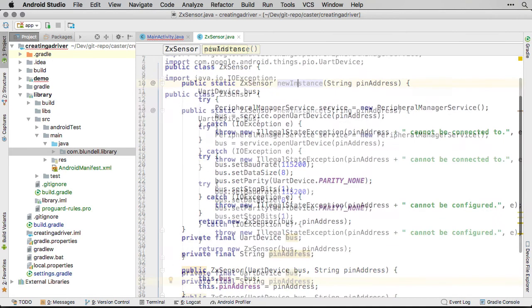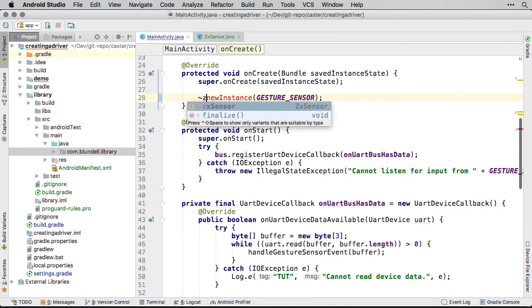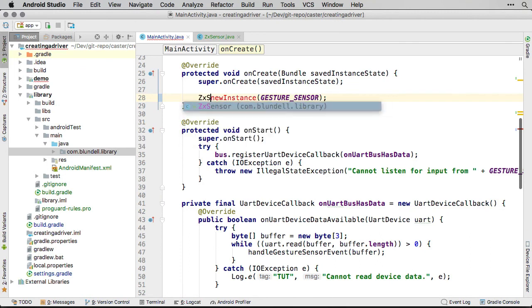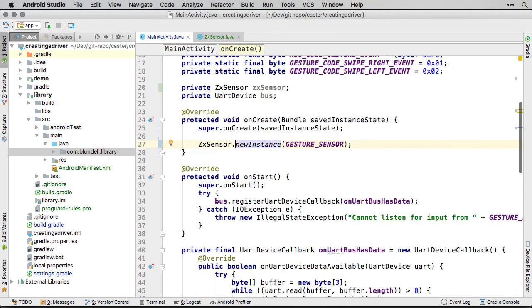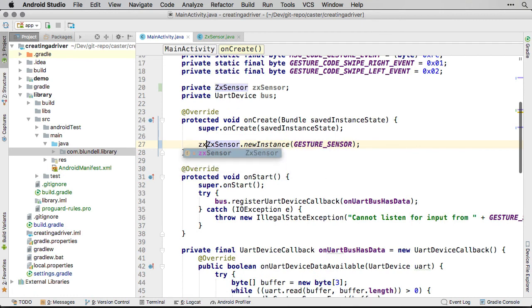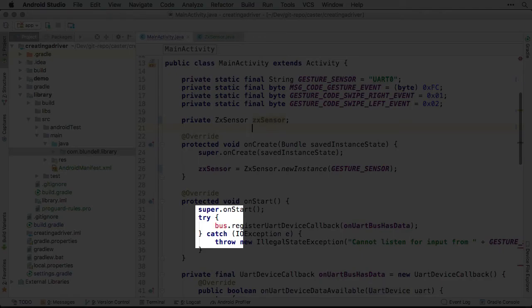In our demo main activity, we now delete the field for the UART device bus. This is because we are going to replace every call to this low-level bus with a call to our driver library. It will be red for now. This is okay, as we can use these compile errors to ensure we complete all changes.